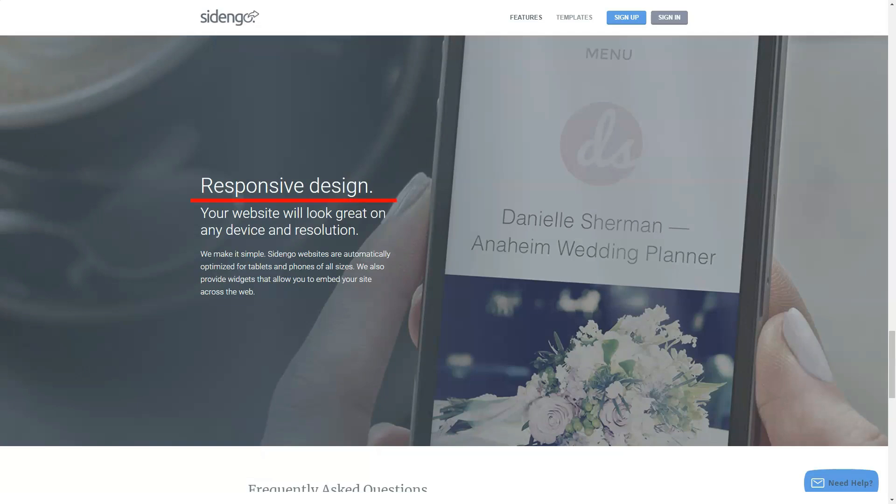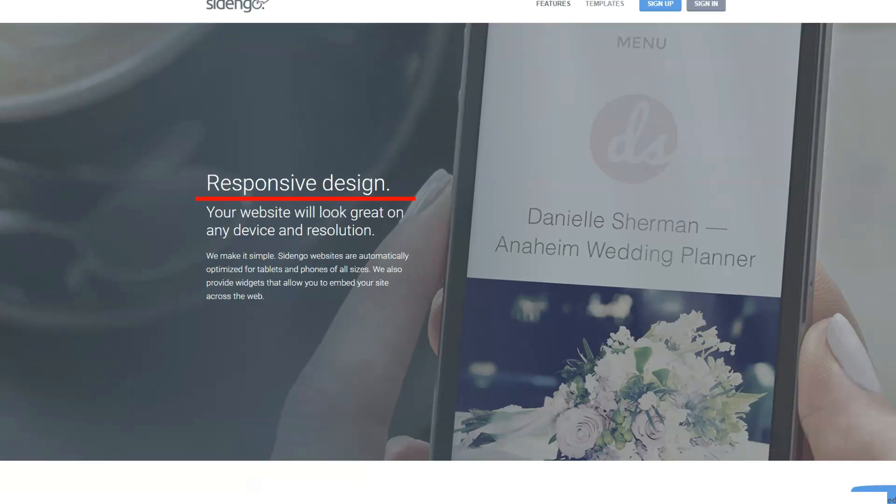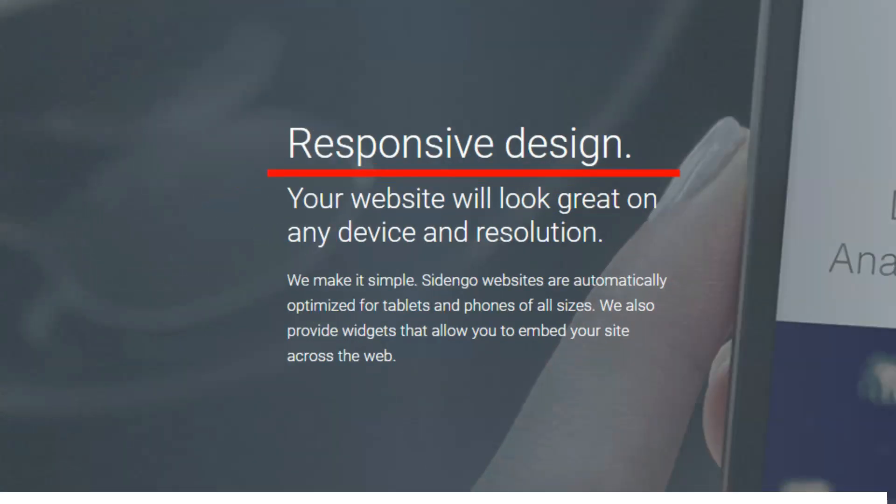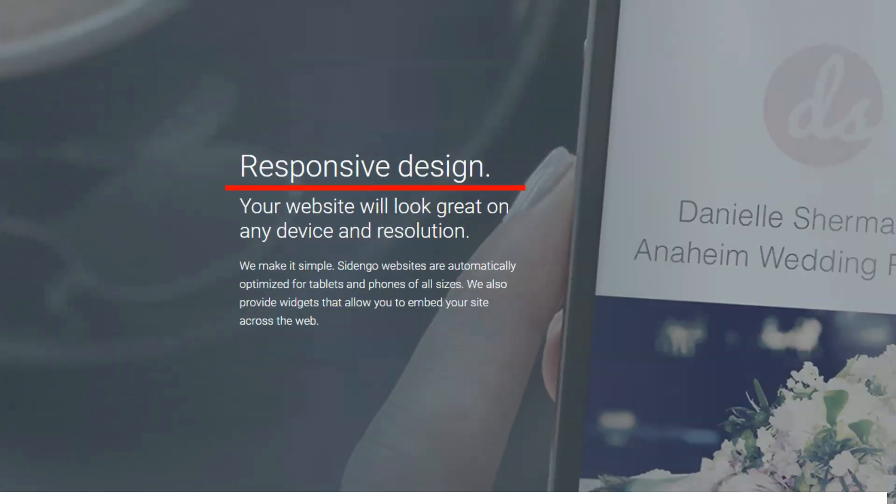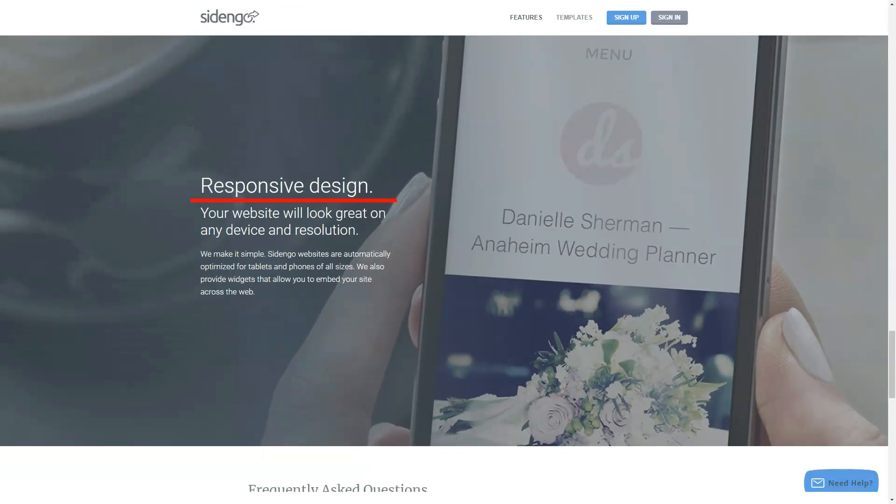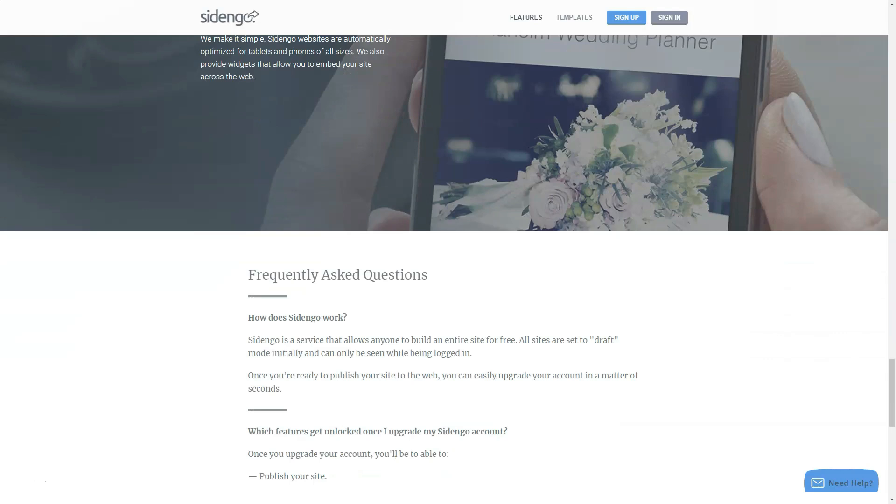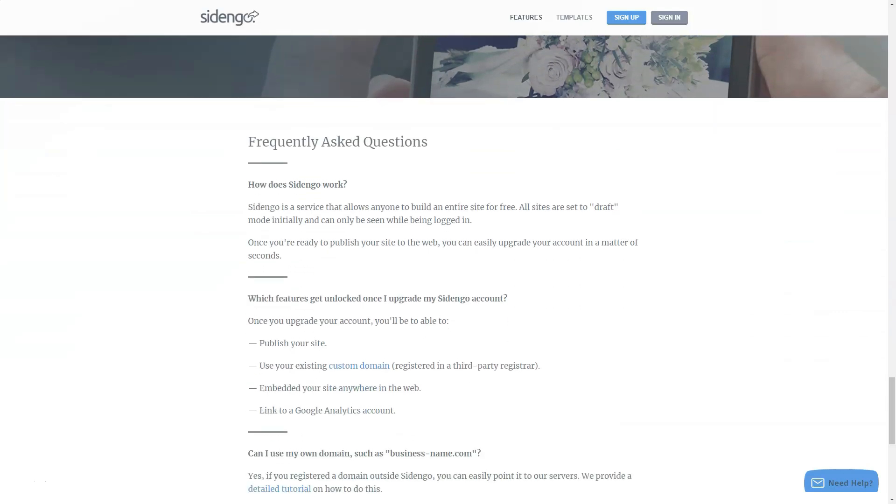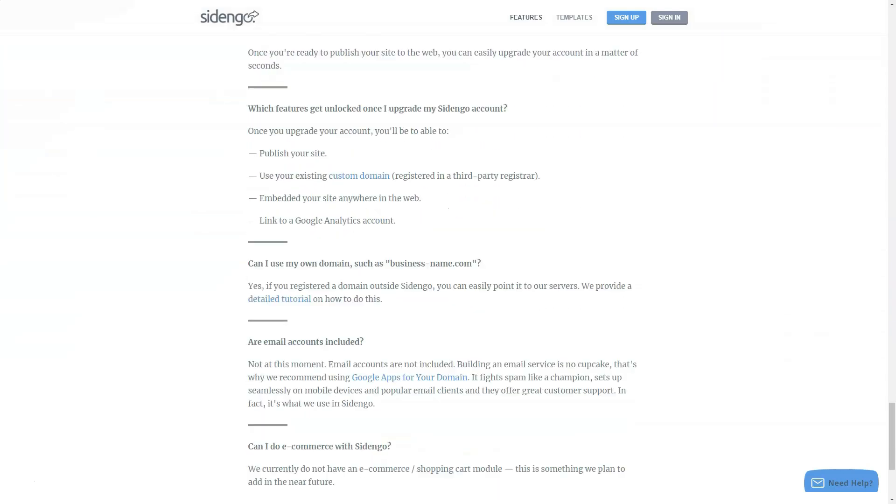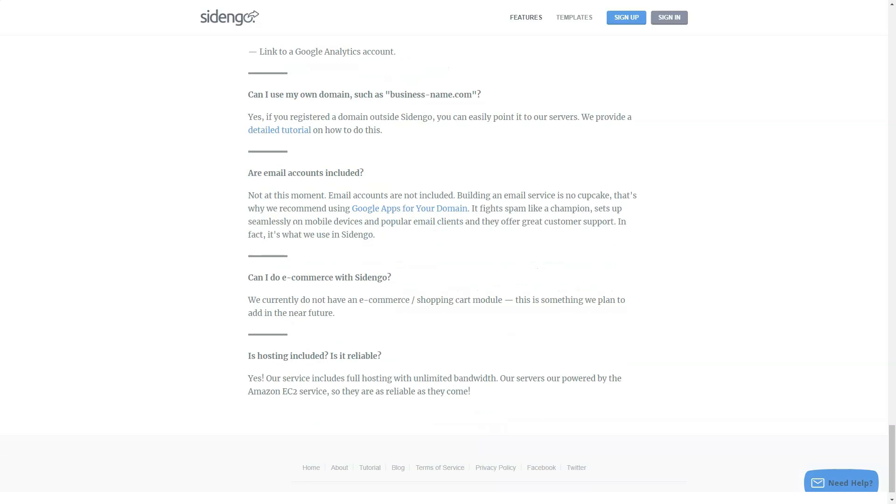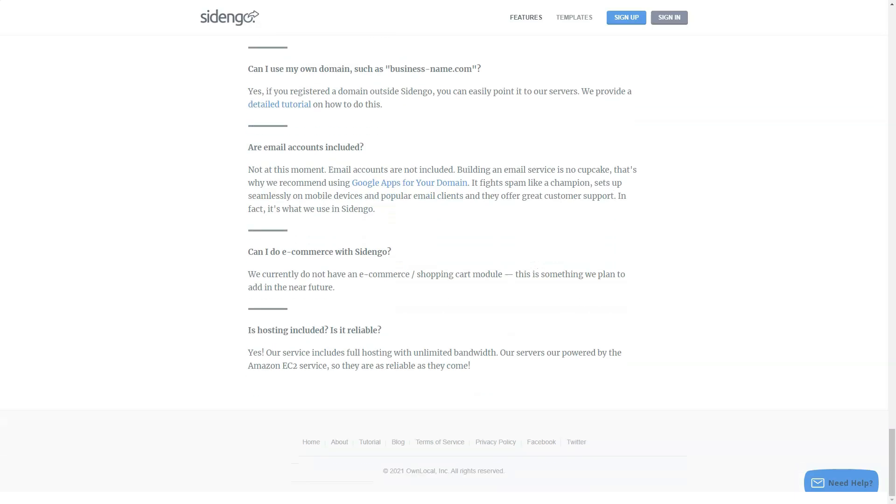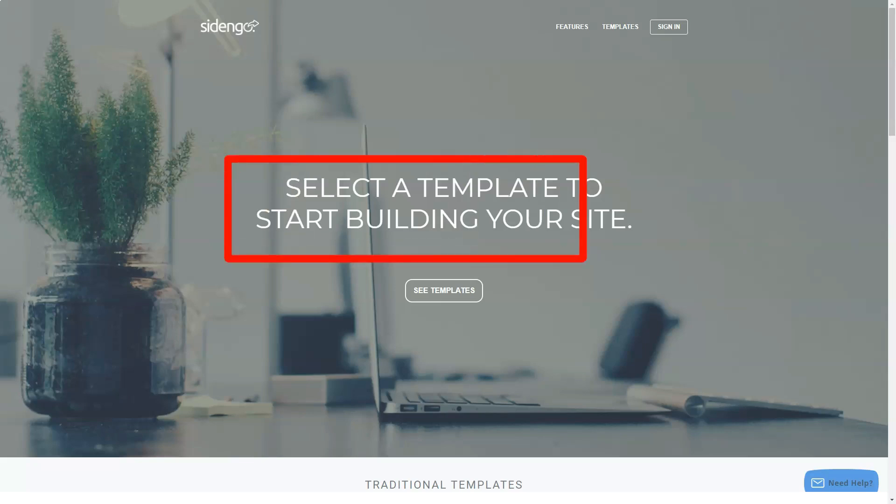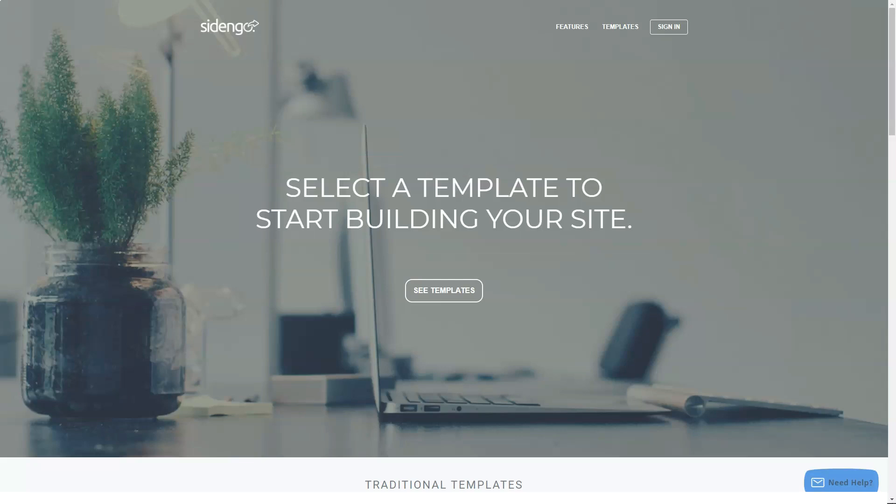When you are ready to publish your site on the web, you just need to upgrade your account. When you upgrade, you will be able to access many other locked features. You can optimize your site for the search engines to ensure that your website organically ranks higher on Google. You may also link it to the Google Analytics tool to get a complete report of your website performance.